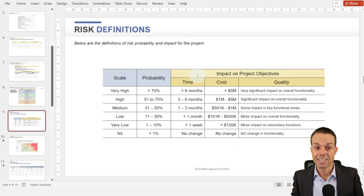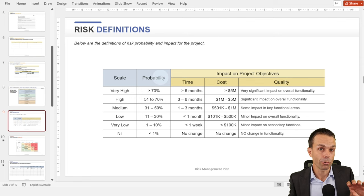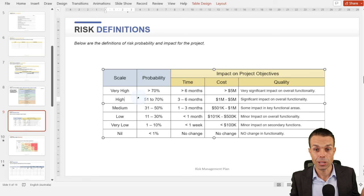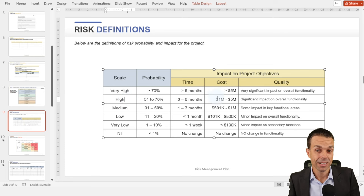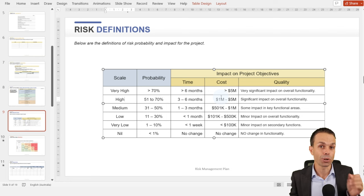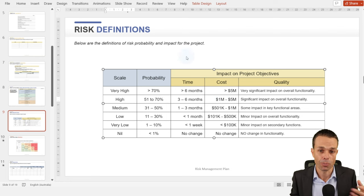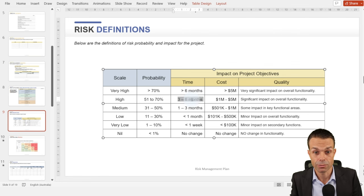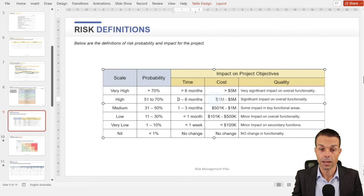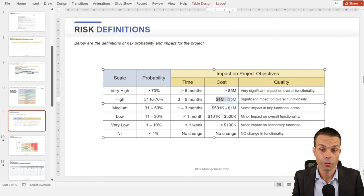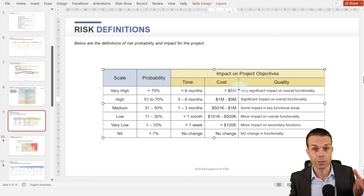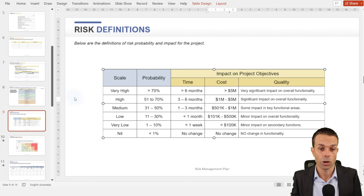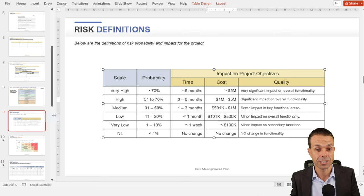We also want our risk definitions — when we say a risk has a high probability, what does that actually mean? When we say it has a high impact, what does that mean? It's going to be different for your organization, but here is an example: high impact might be a time cost of six months on our project, or a money cost of one to five million dollars. Make sure everyone is on the same page and outline those risk definitions.